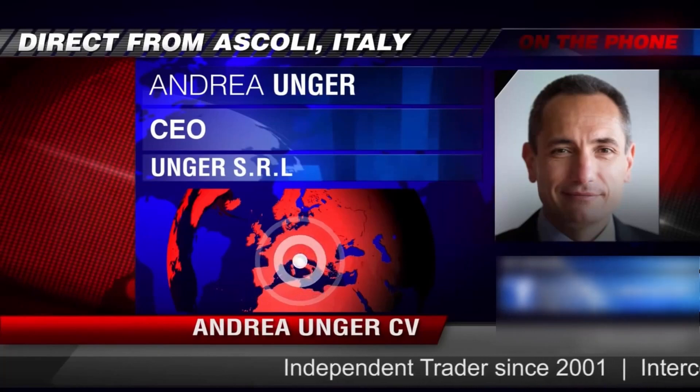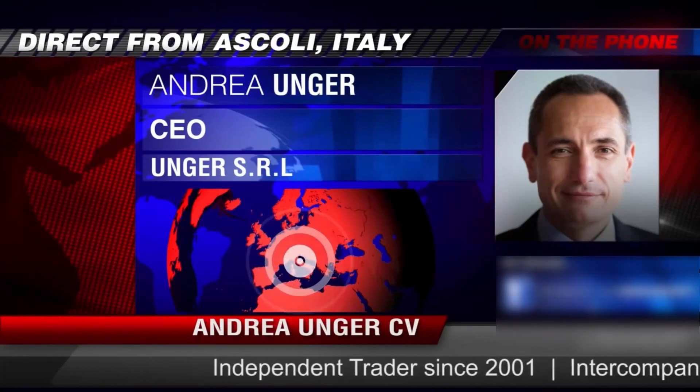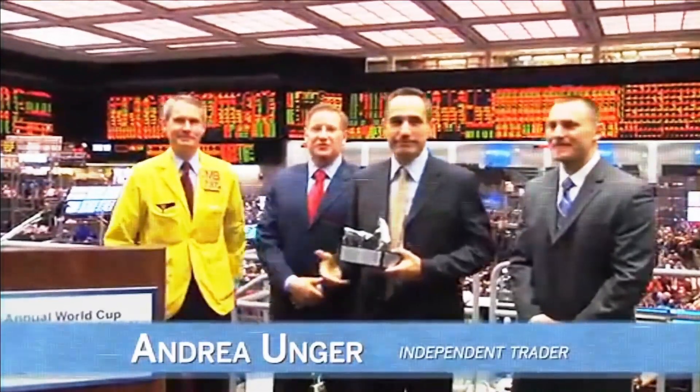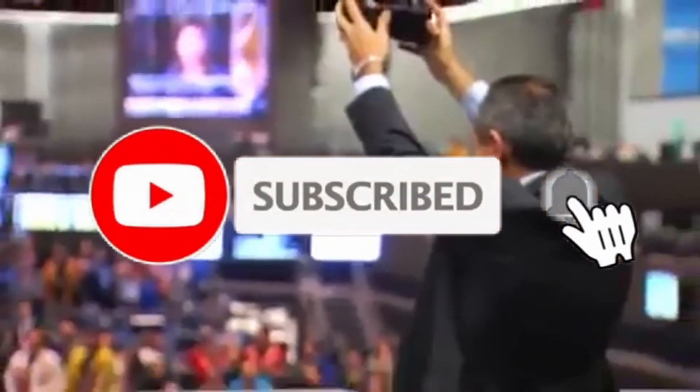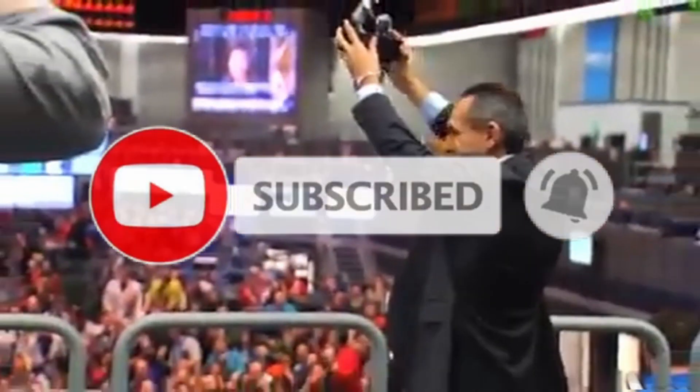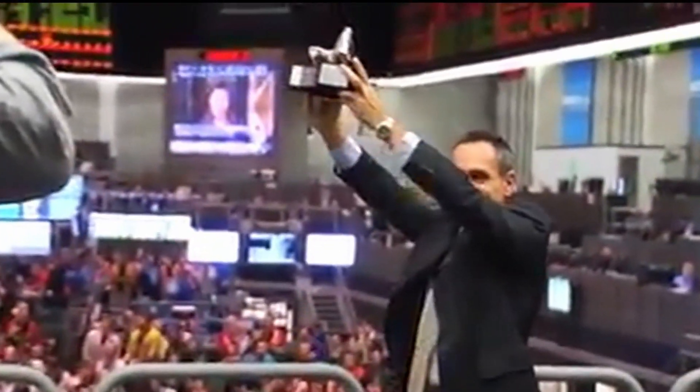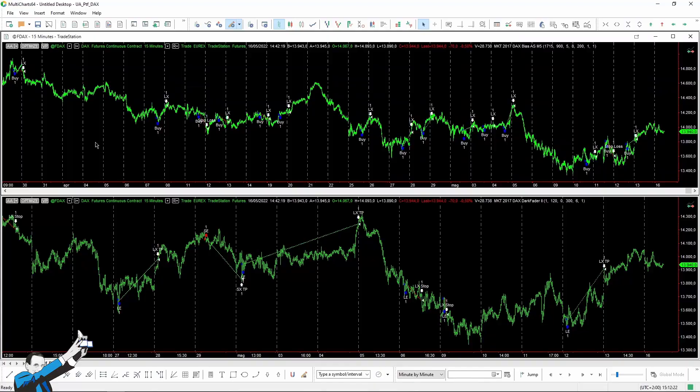Unger had been struggling with trading for years until he developed his automated trading method, which he used to become the only four-time world trading champion. Subscribe to our channel for free tips and tricks.